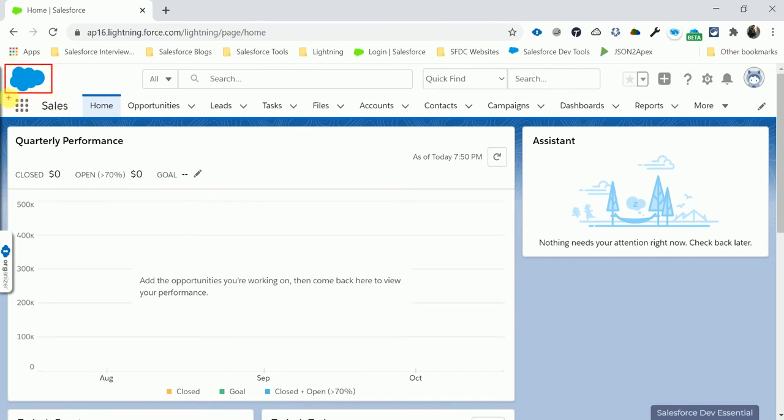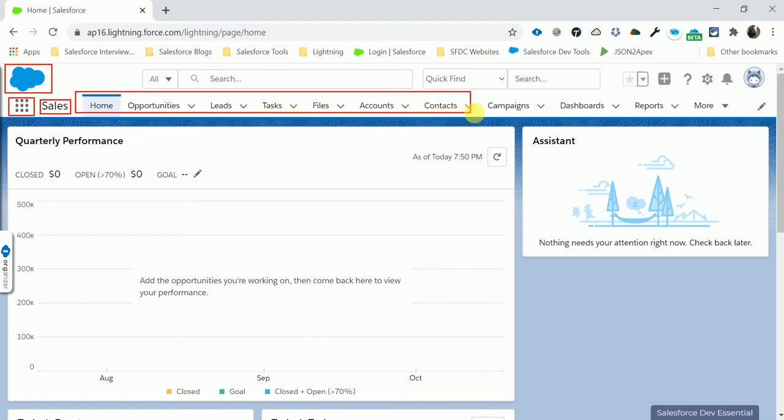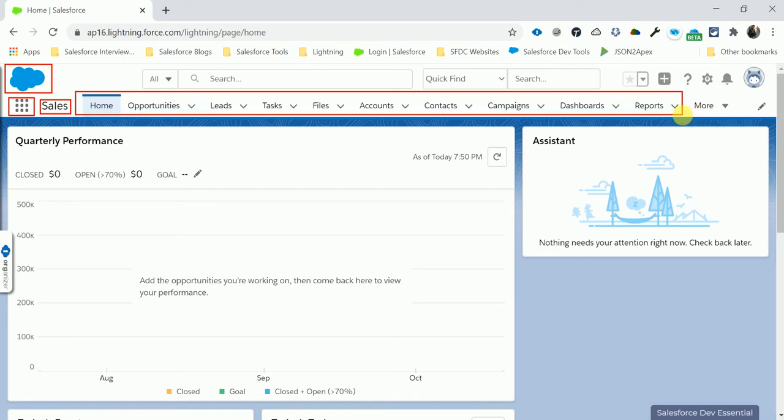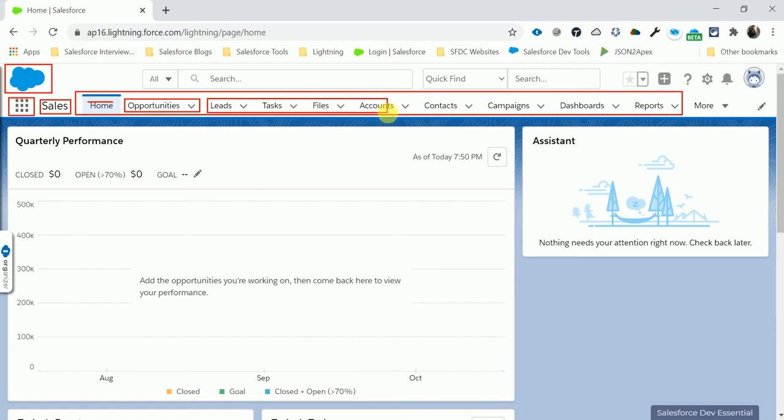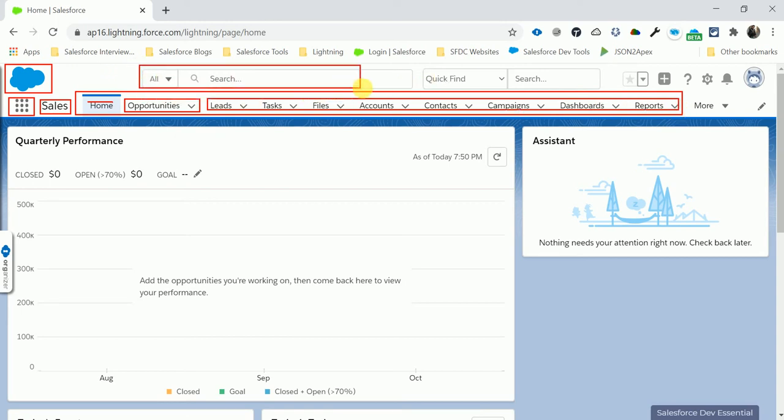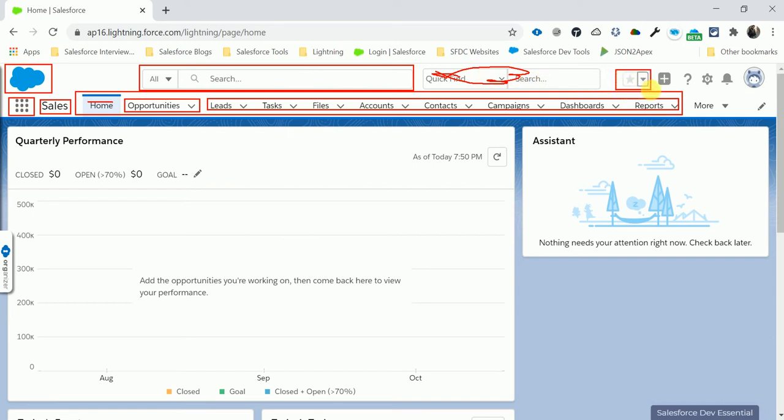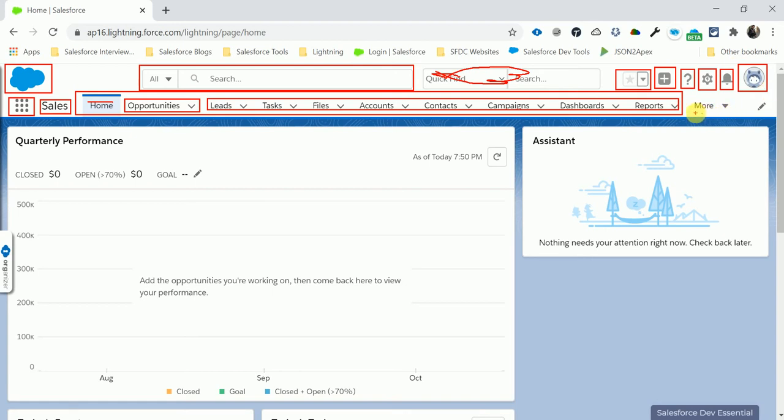Here you can see the Salesforce logo. This is the app menu, this is the currently using app, this is the tab bar. This is the tab bar - these small things like Home, Opportunity, and Layers. All these things, these are tabs. And here you can see this is the global search page, and here you can see this is coming from an extension.